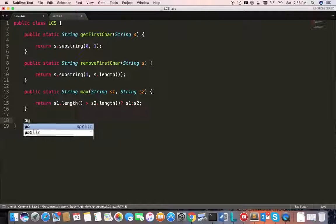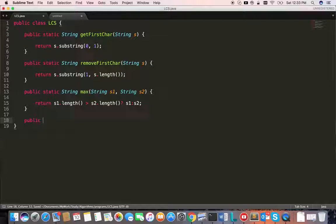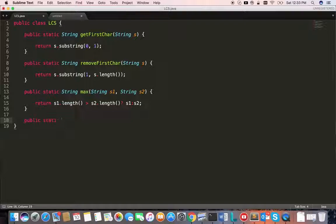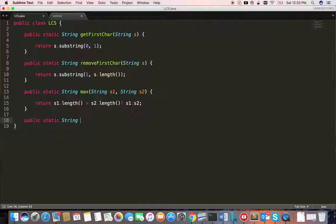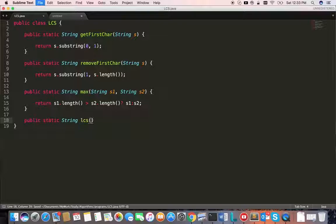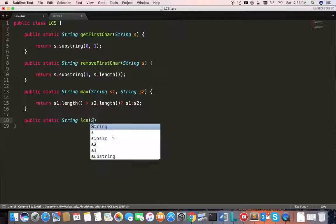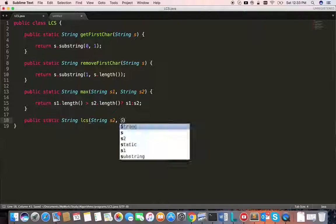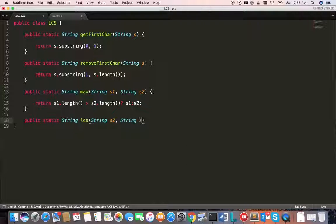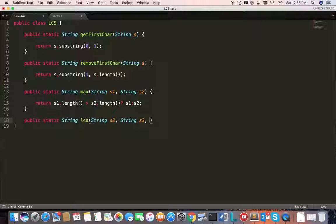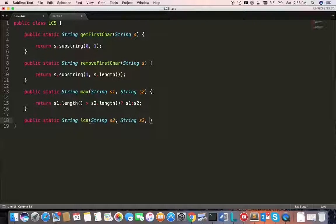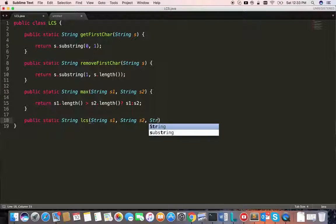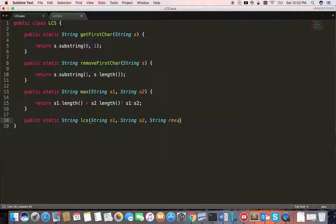So let's write the main method. Not main method, I mean the longest common subsequence function. String longest common subsequence. It's going to take three arguments. First two are the input strings, and the last one is the one which holds the result.